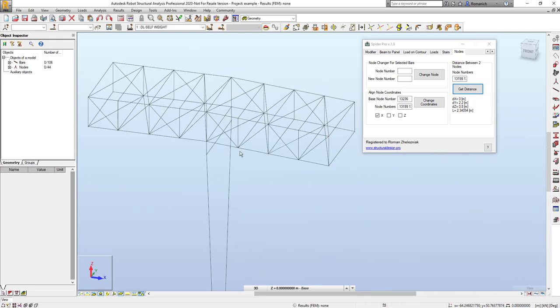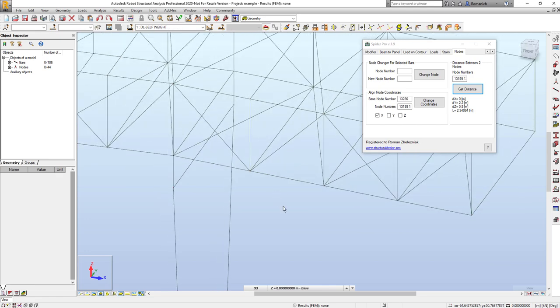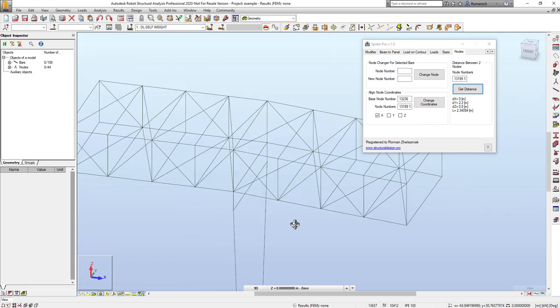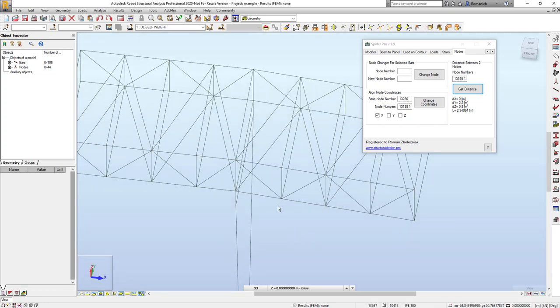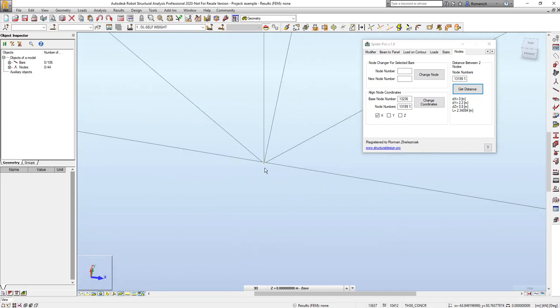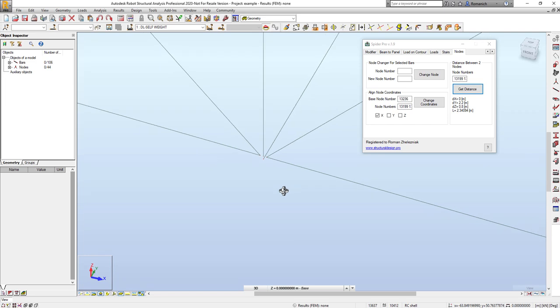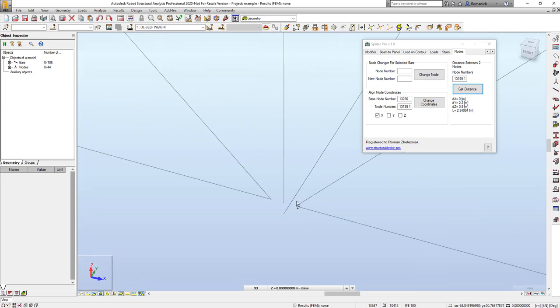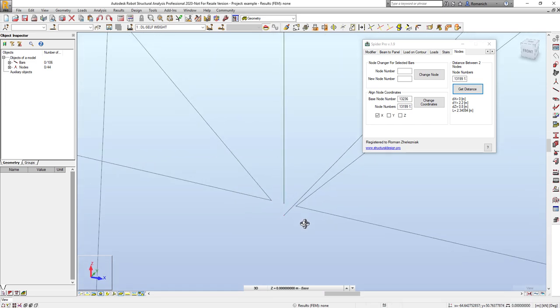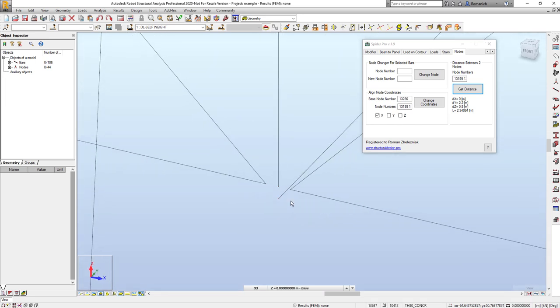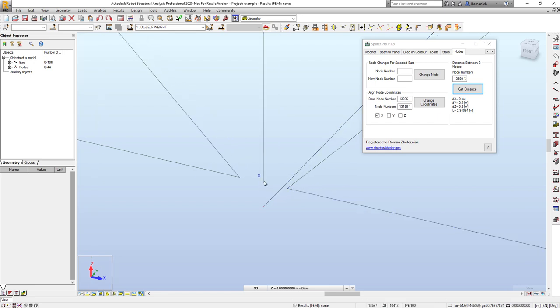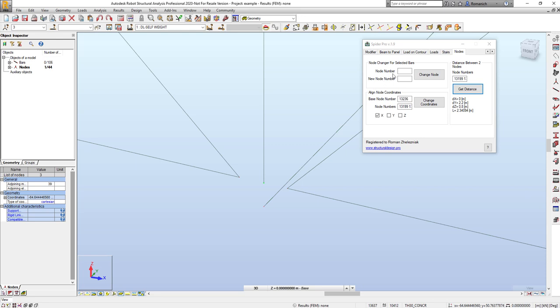Also, improvement was done in the node changer dialog. Now it's more faster and more useful. I will show you how it works. For example I need to connect all these bars to the new node. First step I will select node and click to the field new node number.